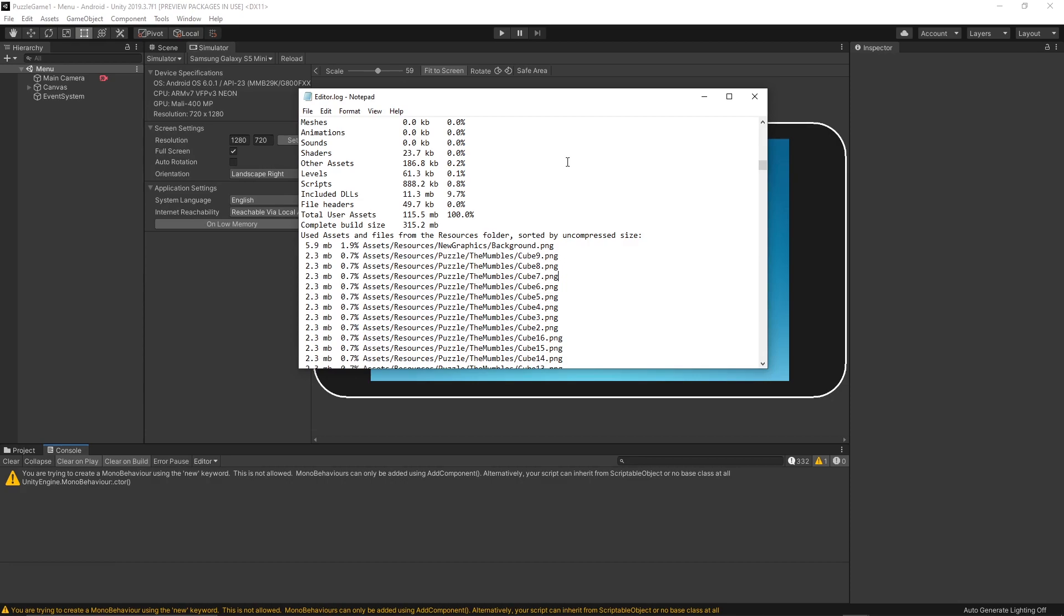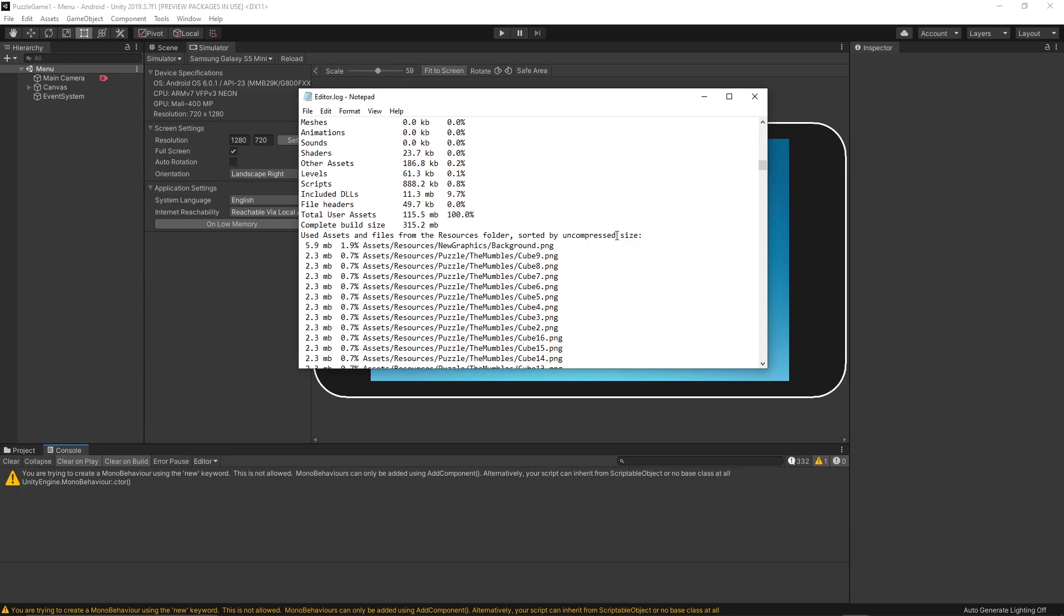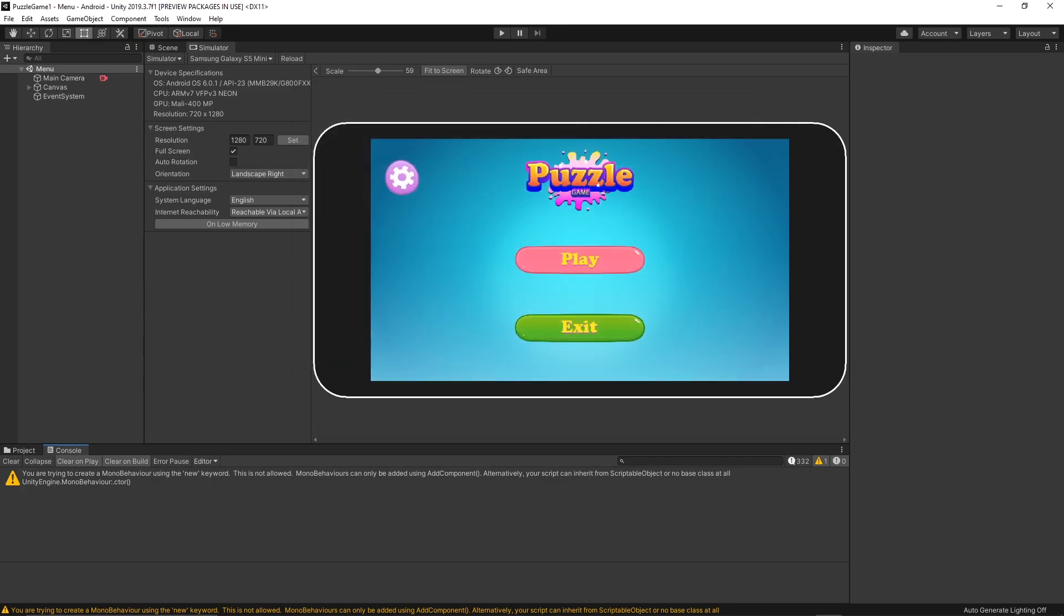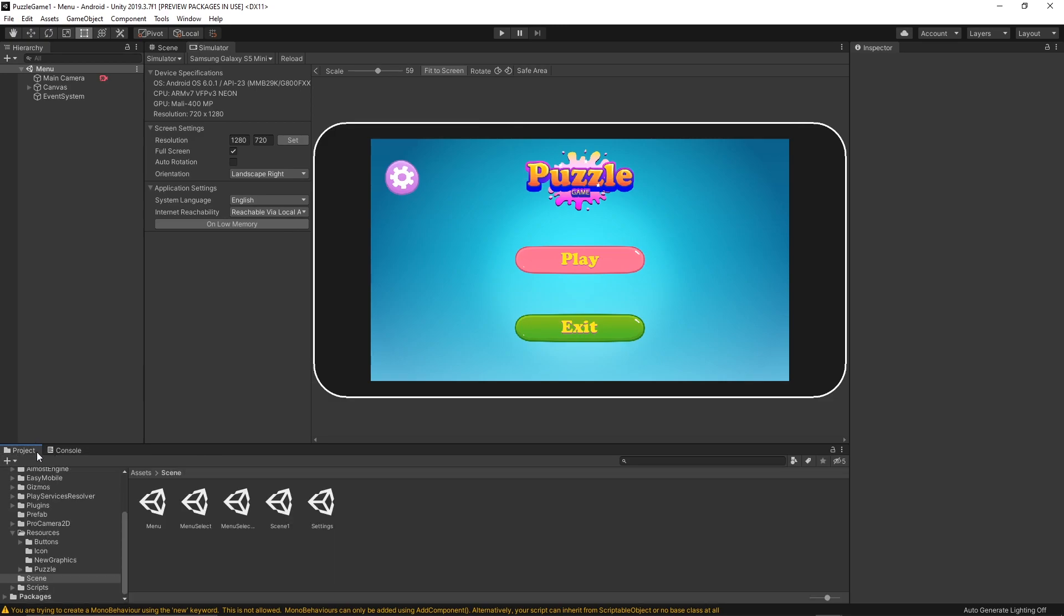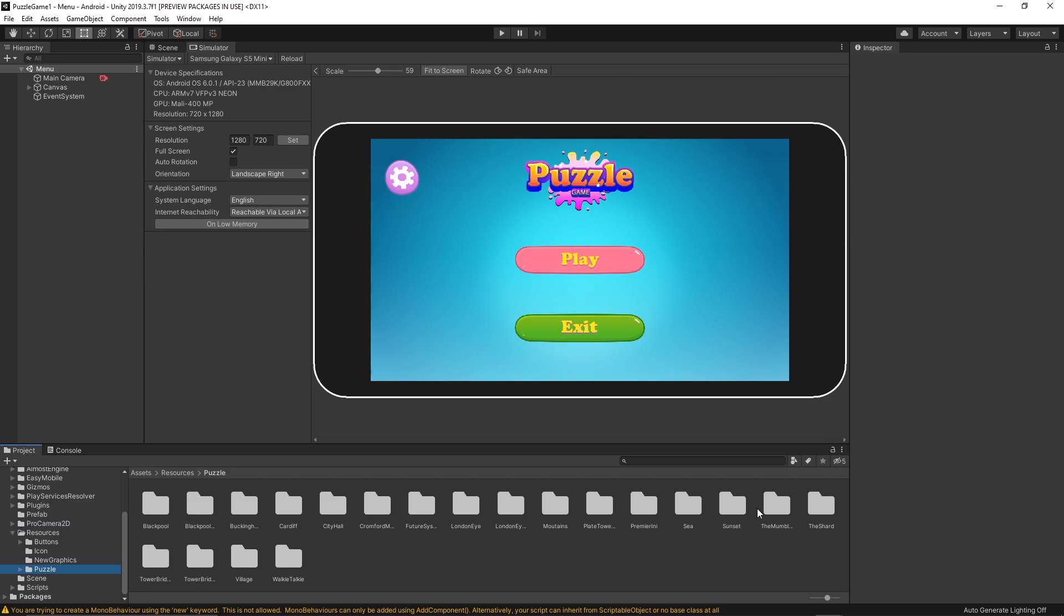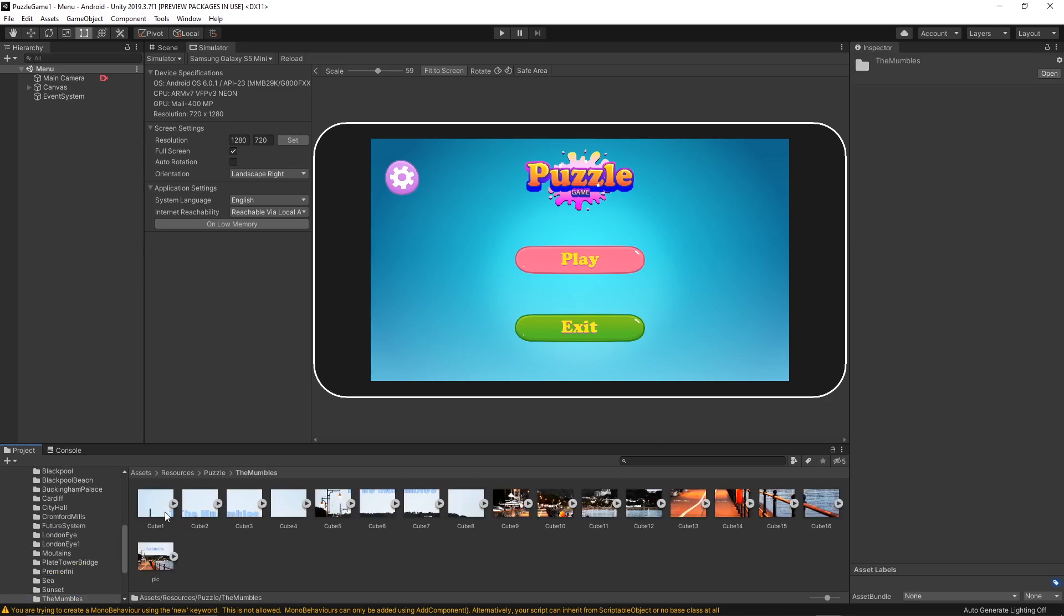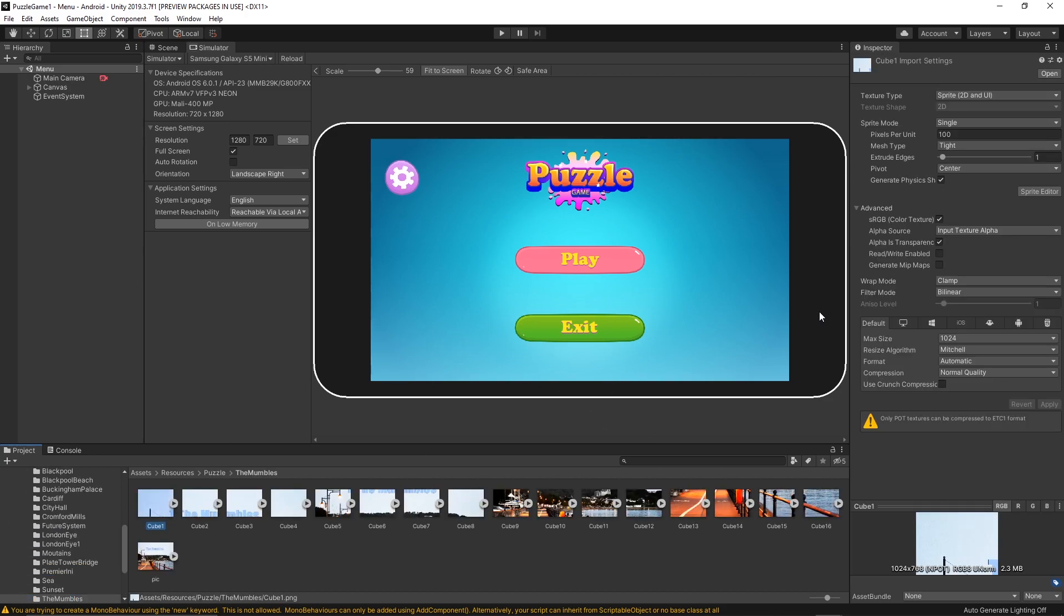Let me just double-check this puzzle. If I go to the Project and then Resources, my Puzzles, and I have the Mumbles, as you see, each of them, each of this file is like 1140 by 1024 by 768 in size.